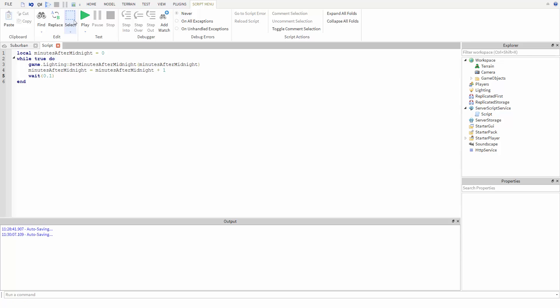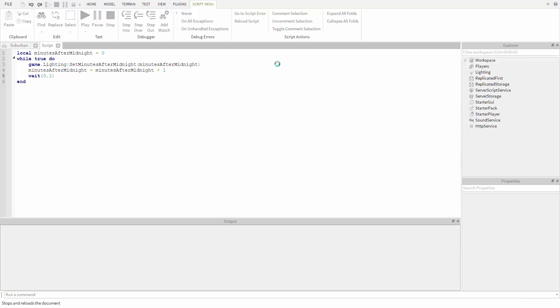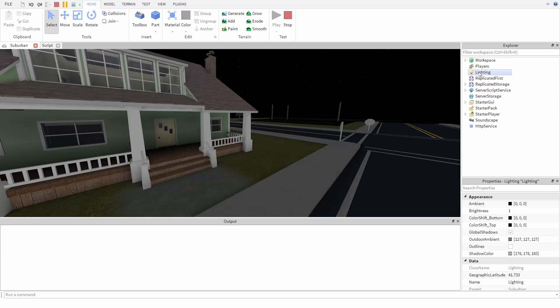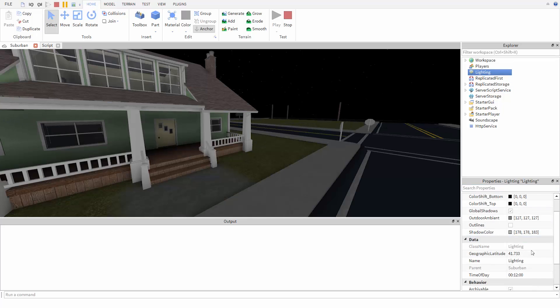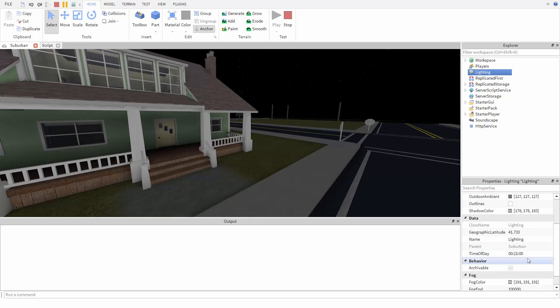So now if we run our game, we can see that the time of day gradually changes from night to day.